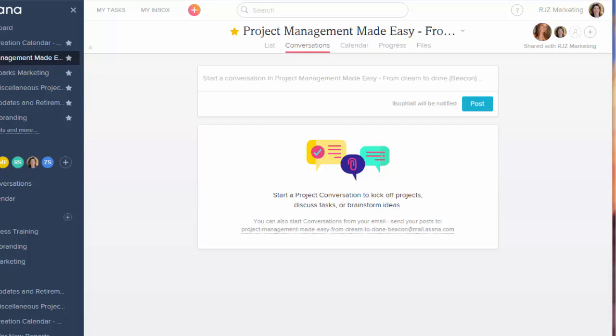I know everyone has their favorite tool. But if you're looking for a new one, I definitely recommend you give Asana a try. Especially since it does have so many features and it's free.